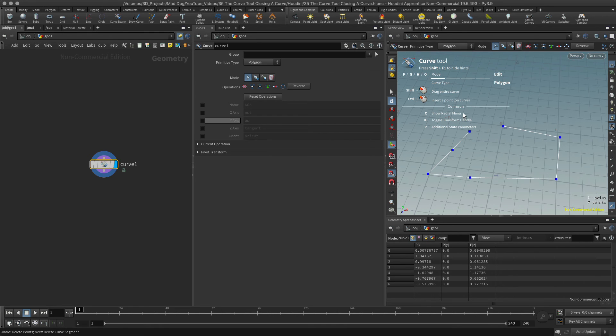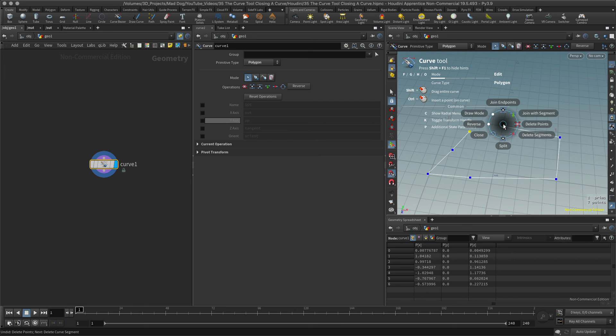If I want to close this and I want these two parts to be joined together, I can select both of them, I can hit the C key again, and I've got an option join endpoints. Let's try that.